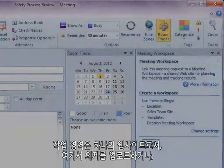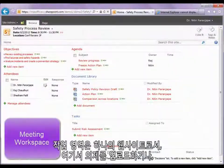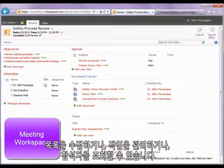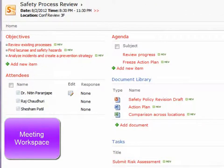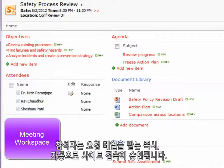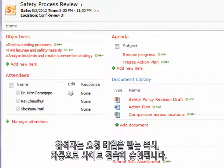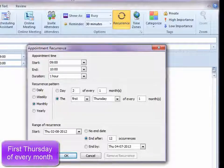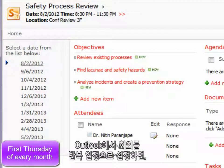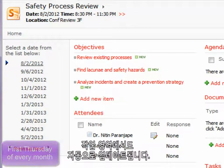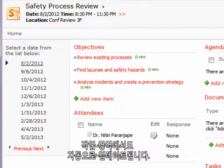The Workspace is a website where you can upload agendas, collaterals, manage tasks, and keep track of attendees. The attendees are given permissions on the site automatically when you send the request to them. This Workspace can also handle recurring meetings — just make the meeting recurring in Outlook and the Workspace will be updated automatically.